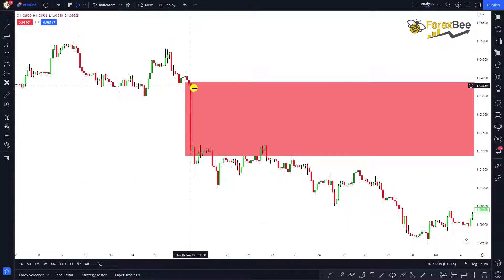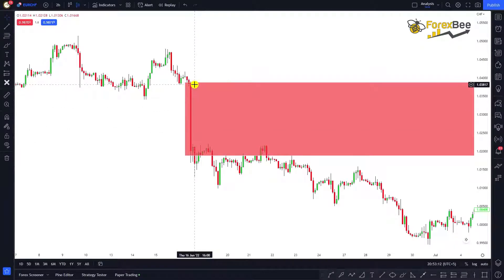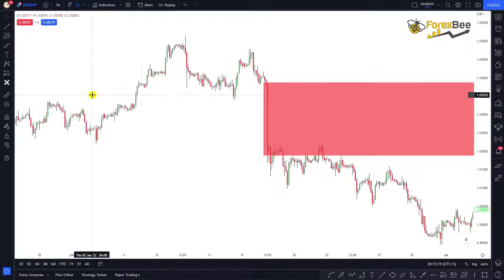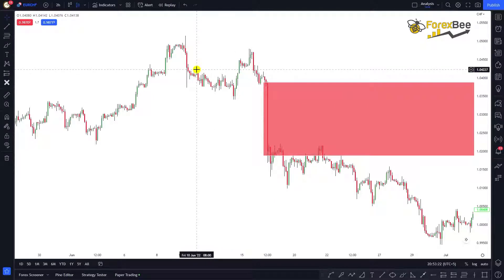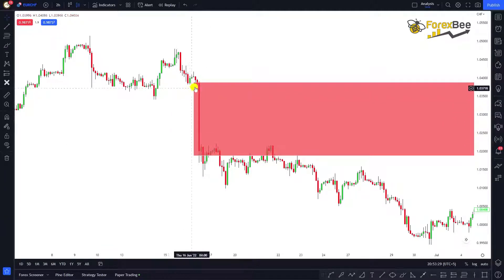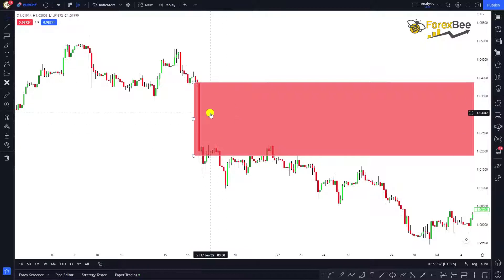This big bearish candle represents a very big momentum of sellers that came in. This candle is very large — an outlier — when we compare it to the previous candles, which are all very small by comparison. There is a very big momentum of sellers, and that's why they drove the market from here to here in just two hours.